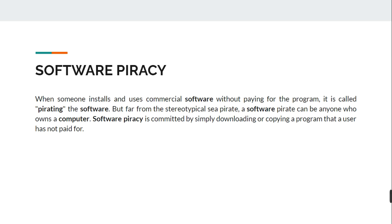Software piracy is illegal and could result in punishment if someone is found to be indulging in it. If a software is provided by a company for free, then there is no piracy — there are many open-source softwares which people can freely download and install. But for softwares that come with a price, using them without paying and installing them on a computer is illegal.